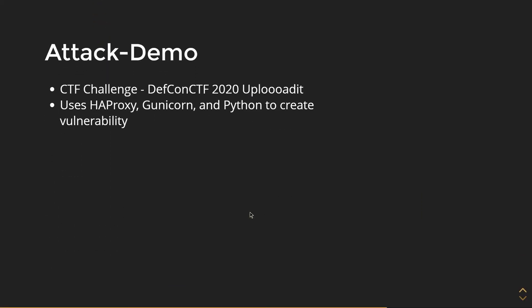I will now be demonstrating how to do an HTTP desync attack through the example of a CTF challenge. This CTF challenge was a part of DEFCON CTF 2020 called Uploadit. It uses HAProxy, Gunicorn, and Python to create this vulnerability.